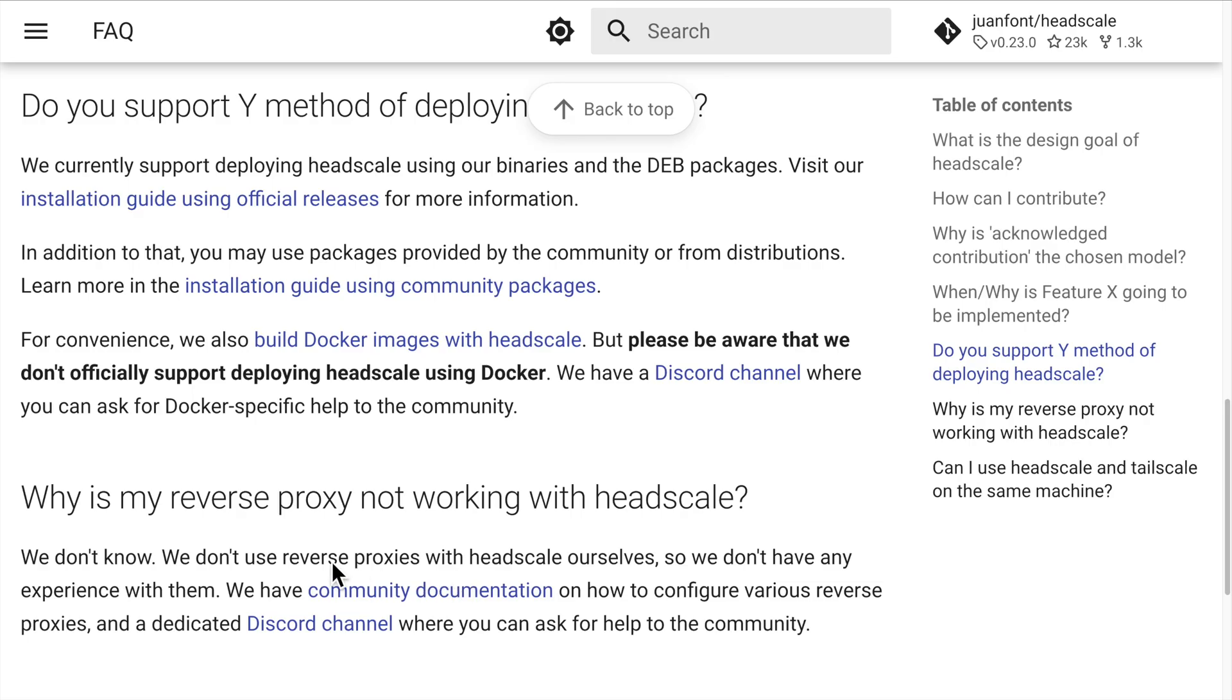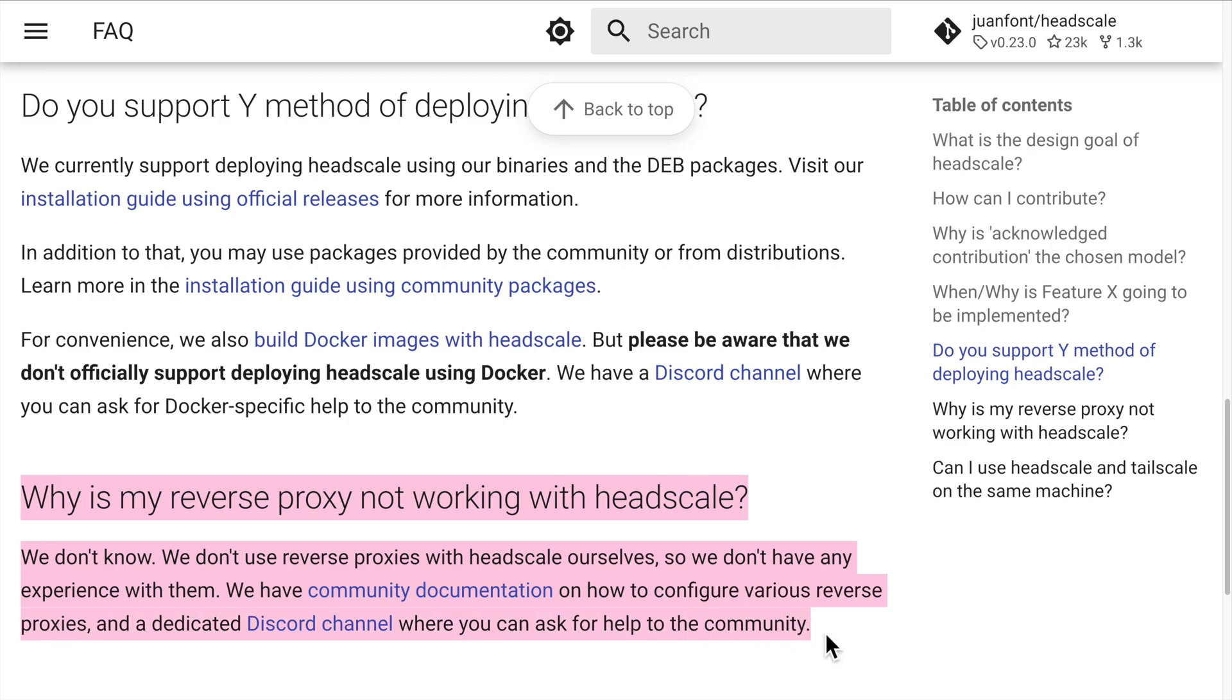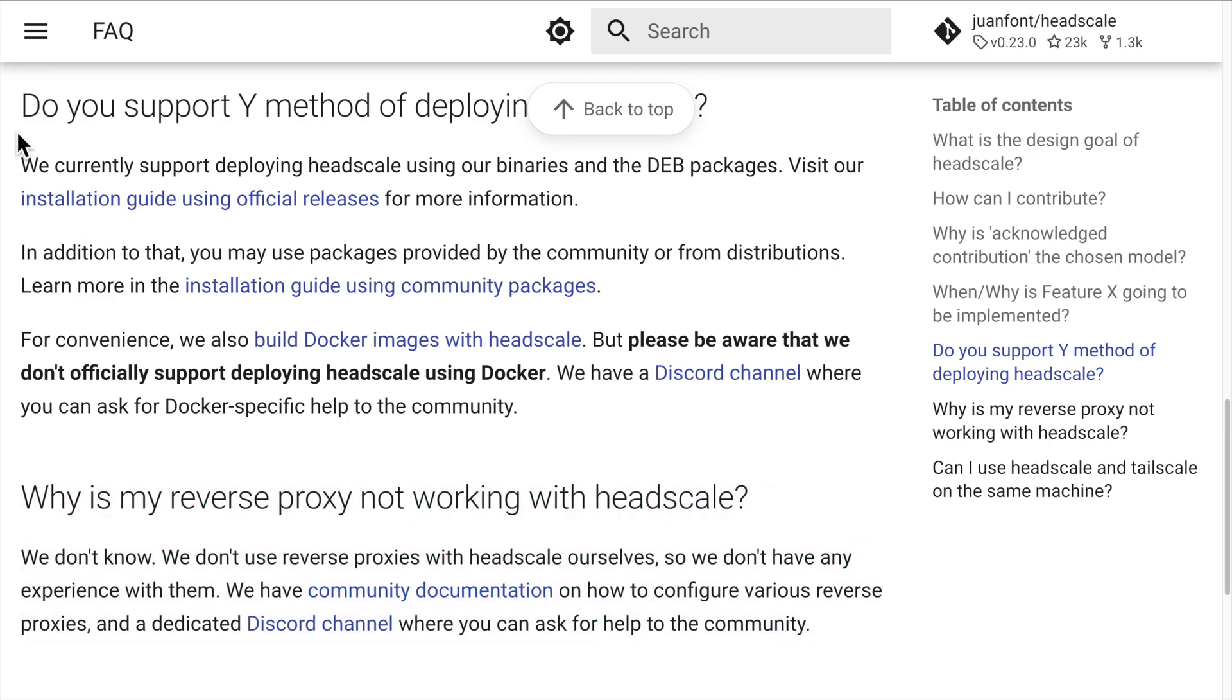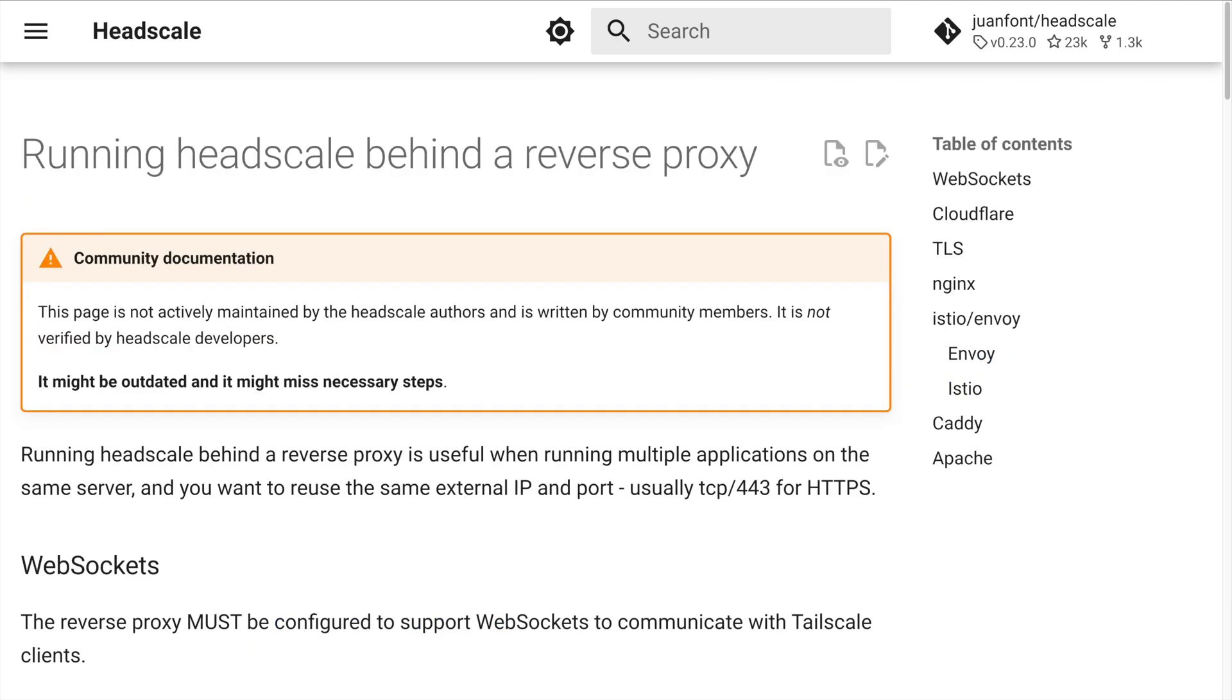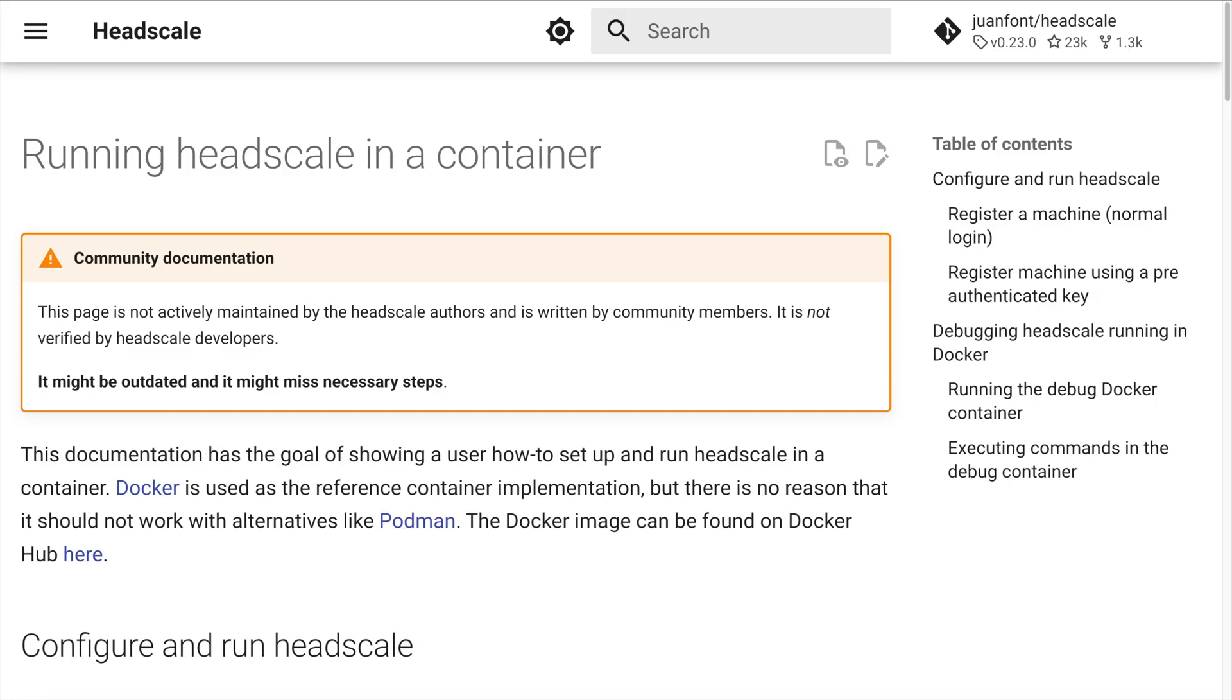The official Headscale documentation recommends using Headscale without any HTTP proxy or container. However, I'm going to use both a proxy and a Docker container to run Headscale. Using a proxy allows you to run multiple web services on a single host, maximizing the value of your VPS. Running Headscale in Docker makes it easier to maintain.